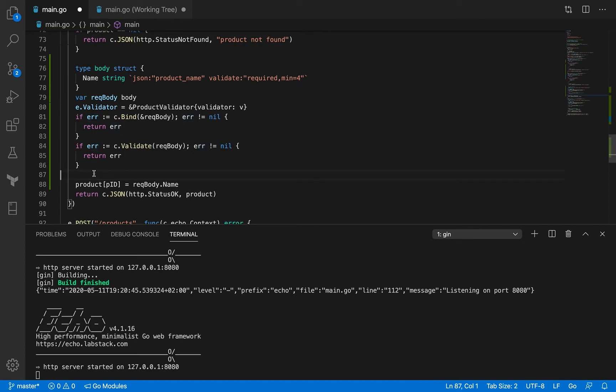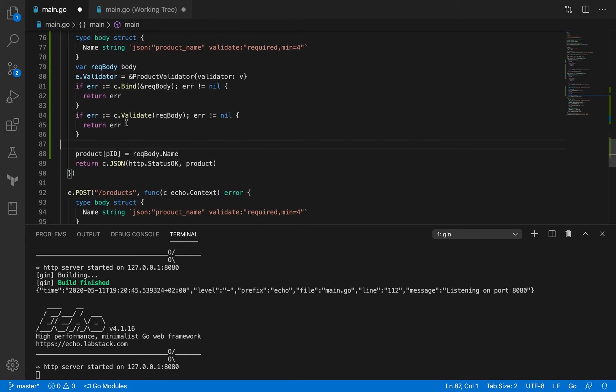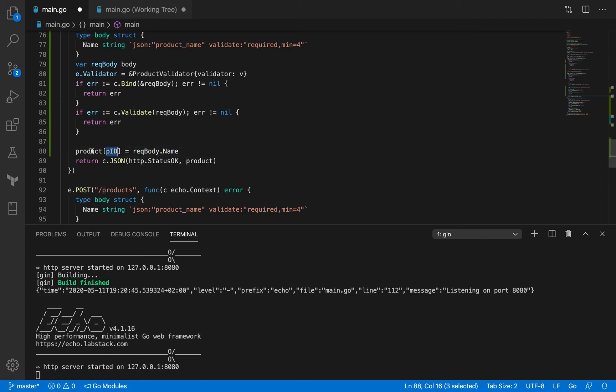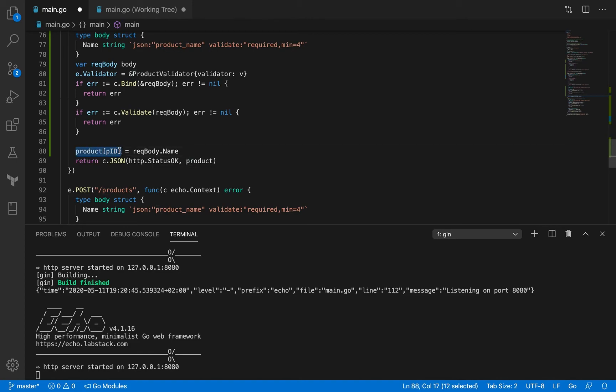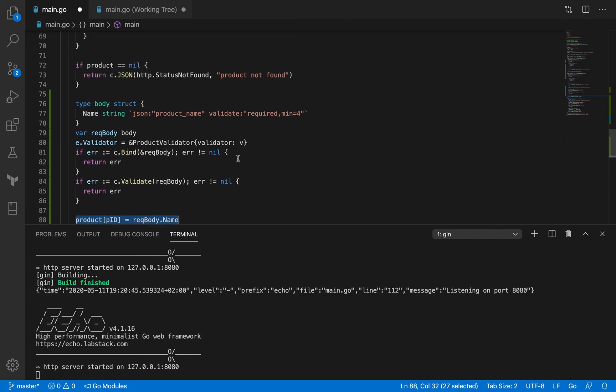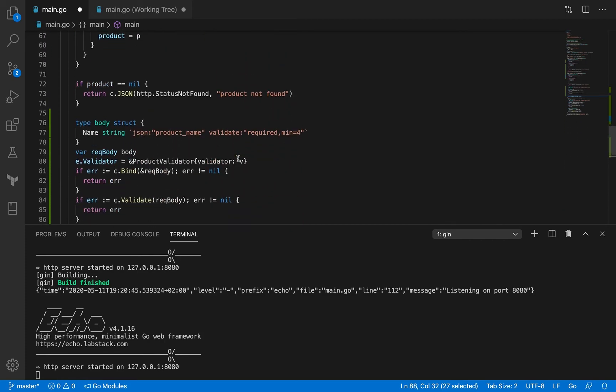And when I get to this point, so request body is valid, the product exists. And now I want to update the product, the existing product with the new name. So my existing product was PID. So you know that product is actually a map. So to find out to get the value of the product that's at the PID, I can use this notation here, the square bracket notation. And I'm going to replace it with request body.name. And having done this now, so my product has been updated. And then I just return this product. And that's all. That's all the logic here for PUT method.